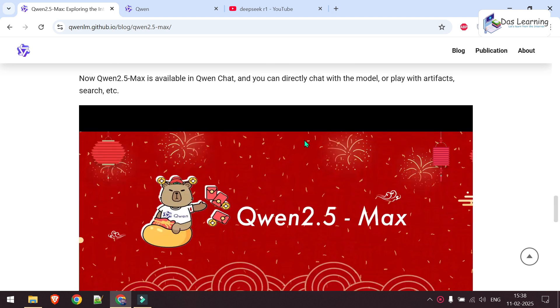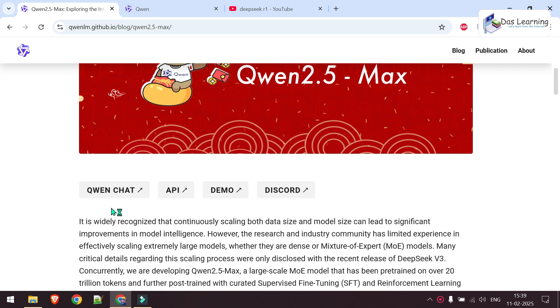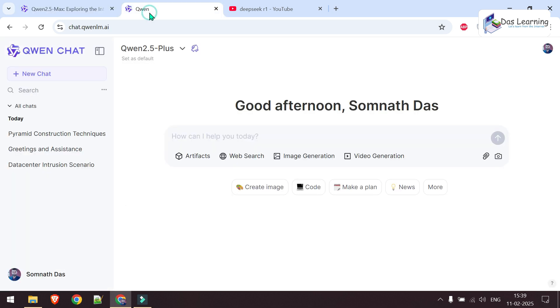This is from China, from Alibaba. There are options like API demo, or we can chat just like ChatGPT or DeepSeek. Once you go to chat.qwen.ai, you can sign in with your email account, which I've already done, and here we can ask anything.